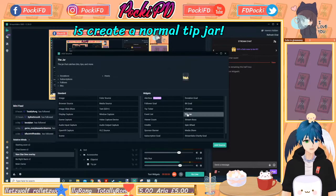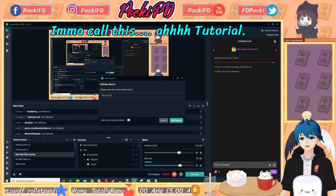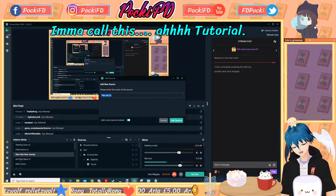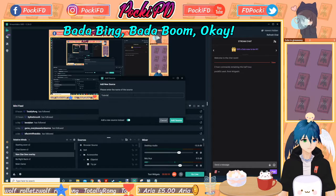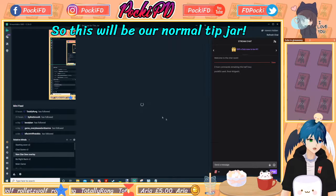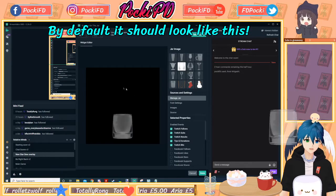The very first step you want to do is create a normal tip jar. I'm going to call this a tutorial. Okay, so this will be our normal tip jar. By default, it should look like this.